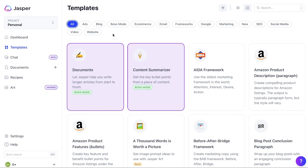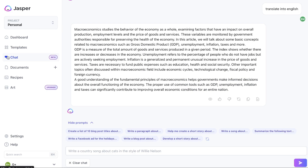If you want to try out Jasper AI for yourself, I'll leave a link in the description below this video for a free five-day trial. As always, I hope you enjoyed this video, learned something new, and got some value from it. If you did, don't forget to give us a big thumbs up and subscribe to the channel if you haven't already — until next time, stay well.